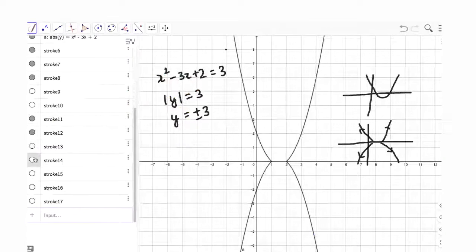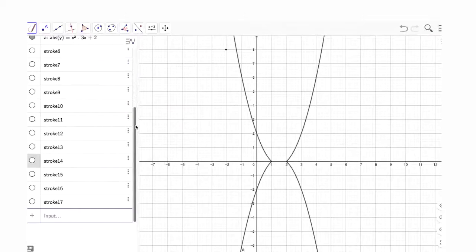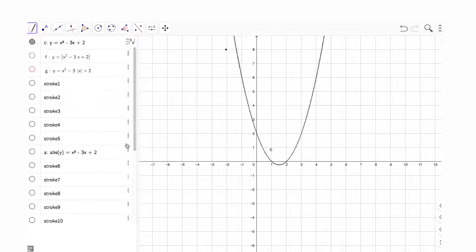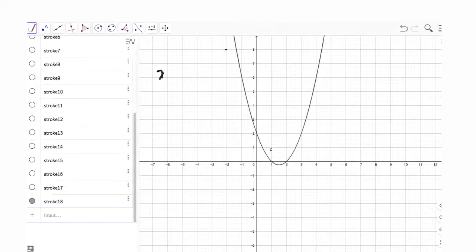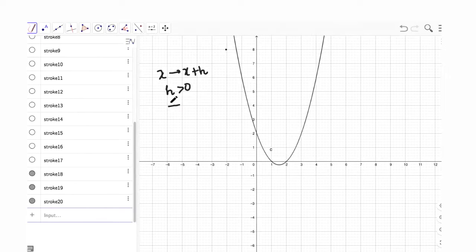Moving on to basic transformations - is it clear what happens when you replace x with x minus h, or replace x with x plus h? Just to quickly recap: in any function, if you replace x with x plus h, where h is some positive quantity, the graph is going to shift h units to the left.